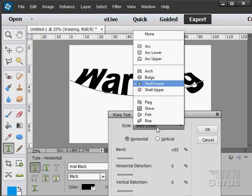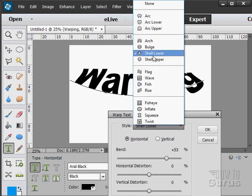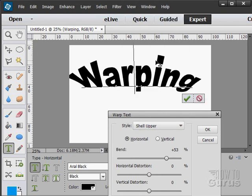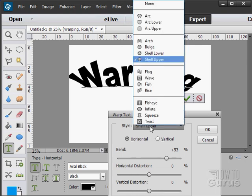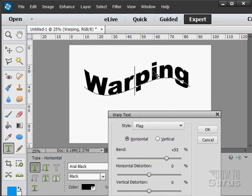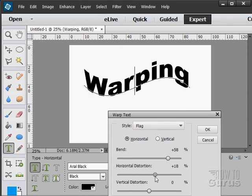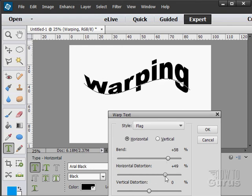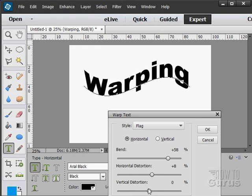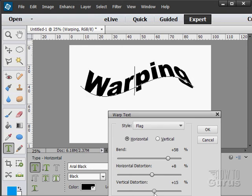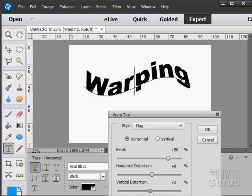A shell lower. A shell upper. Interesting shape. Kind of a waving flag effect in here. Again, you can adjust this. In all of these, you can always come in and adjust the vertical or horizontal distortion on that and change the look again.